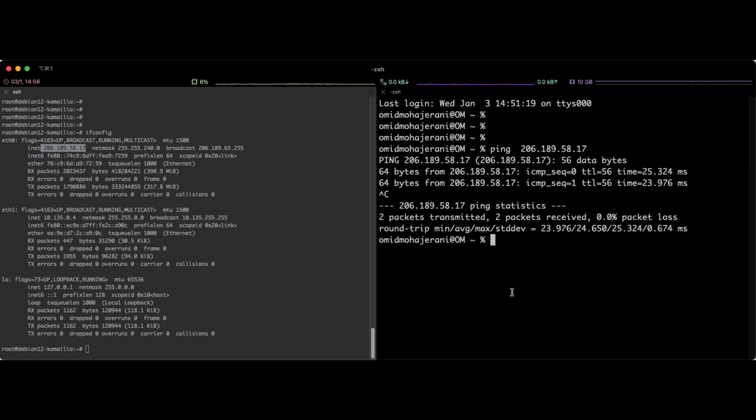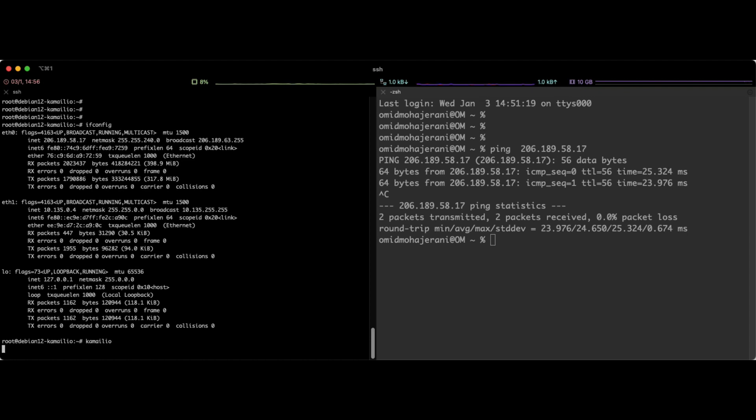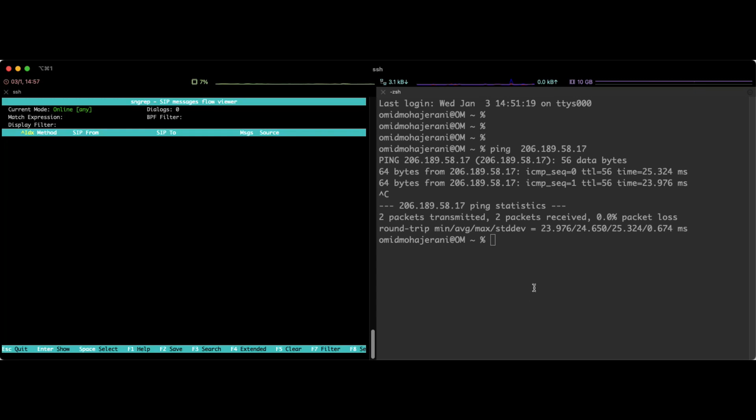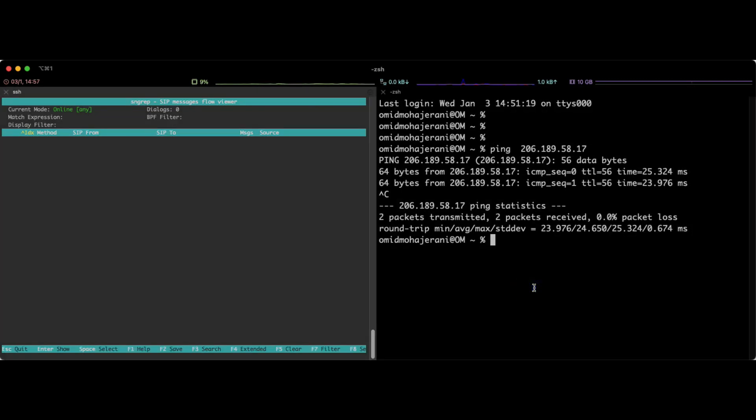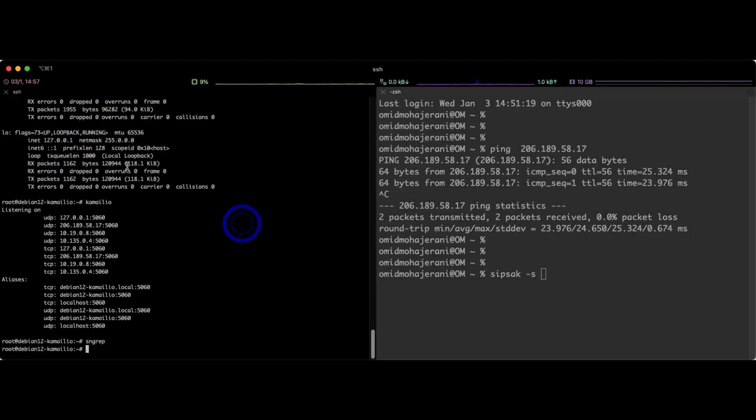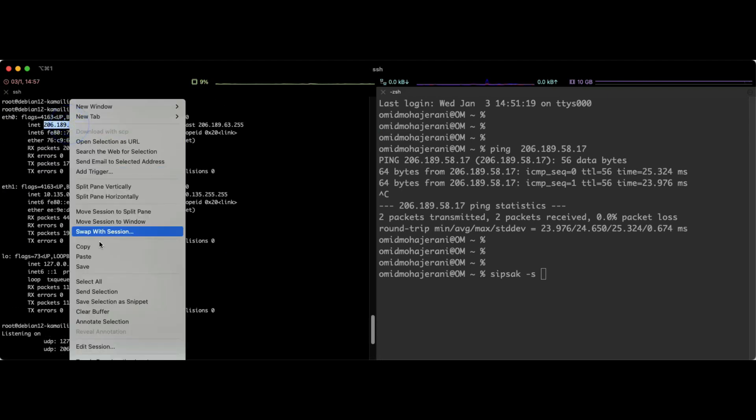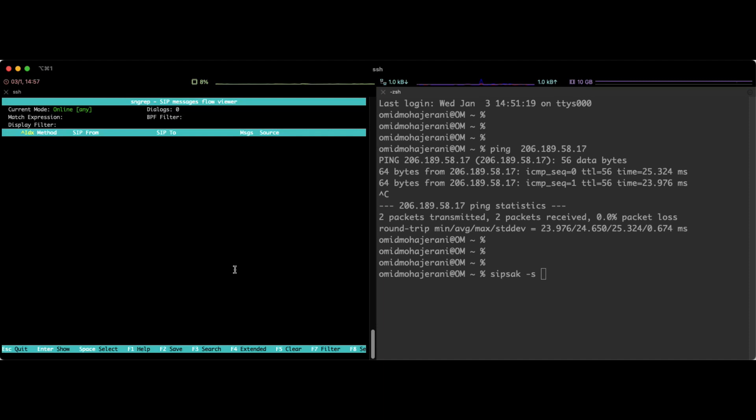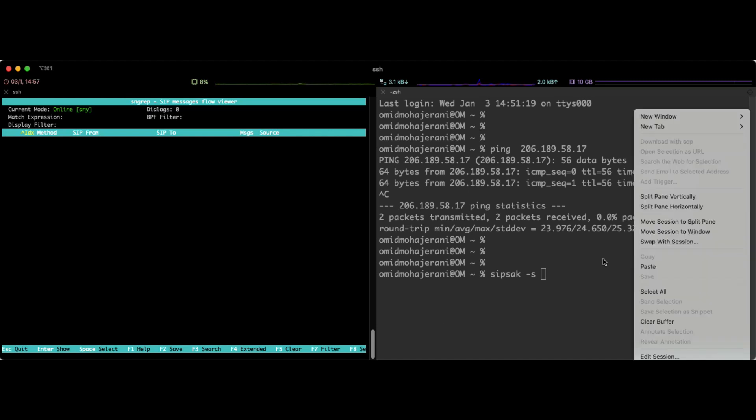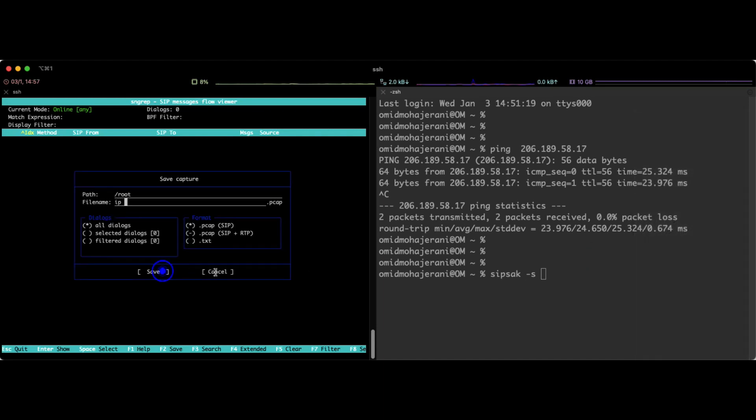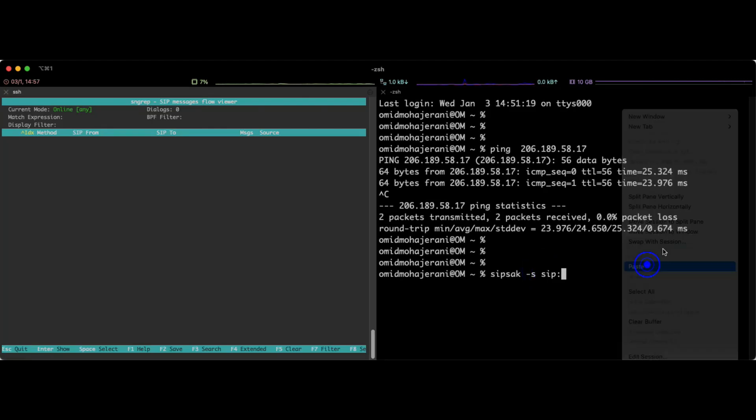Let's send a SIP option command. In order to see that let me run Camellio first on my server and run sngrep. If you don't know what is it check my videos. And then let's send a SIP option: SIP-SAC dash S then SIP and IP address. You need to use SIP-SAC dash S then SIP and IP address.